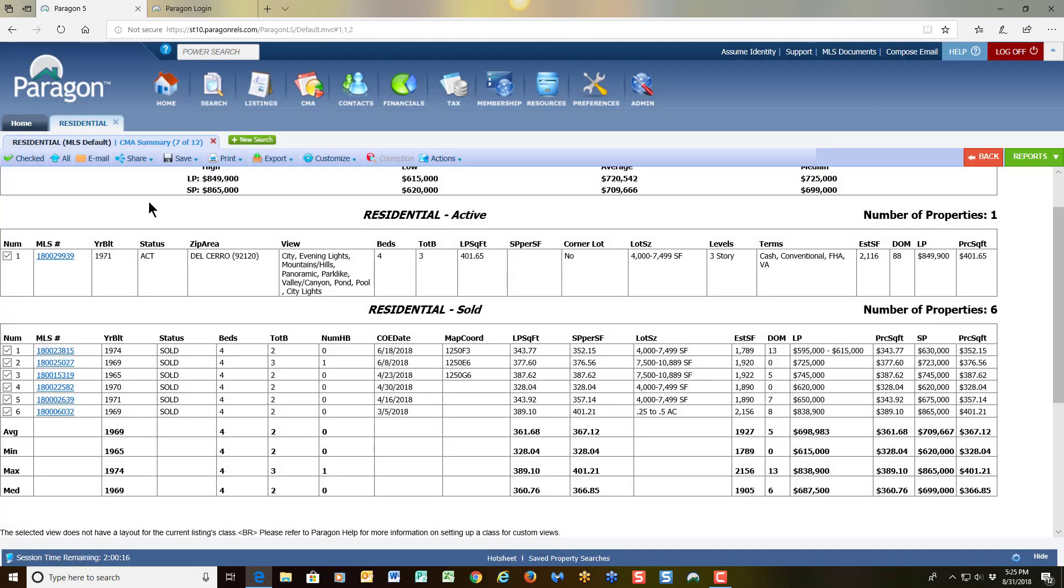Another option you have available to you, of course, is to email your reports. This concludes my presentation on the CMA Summary report. Thank you.